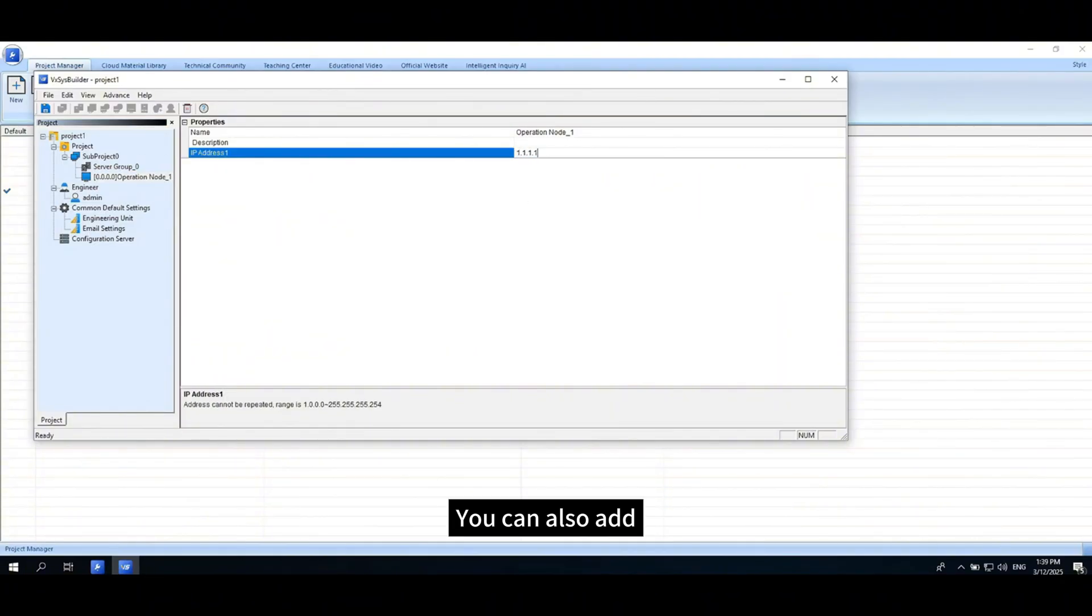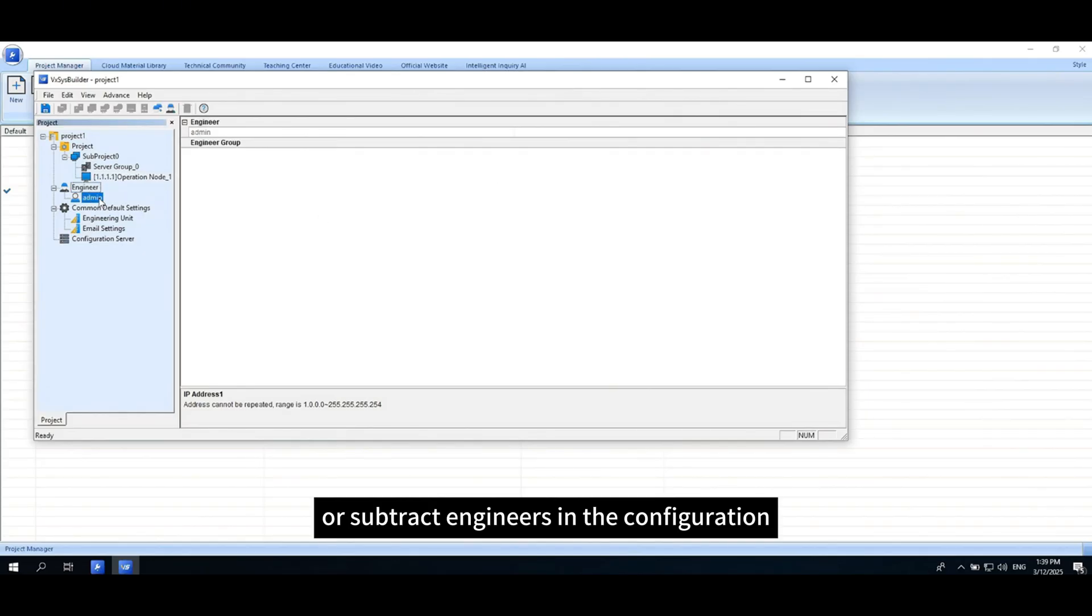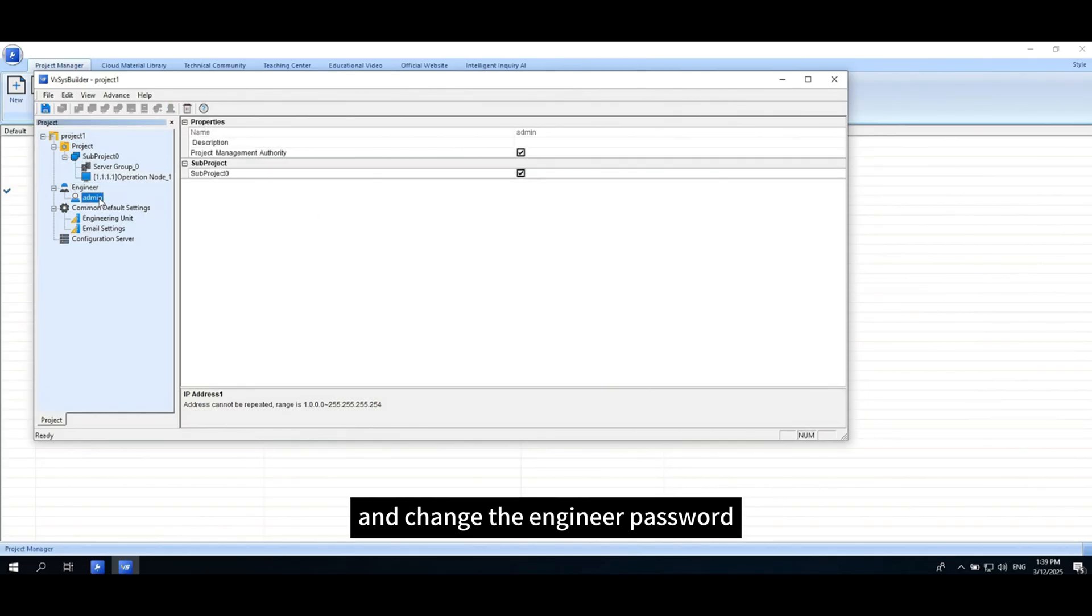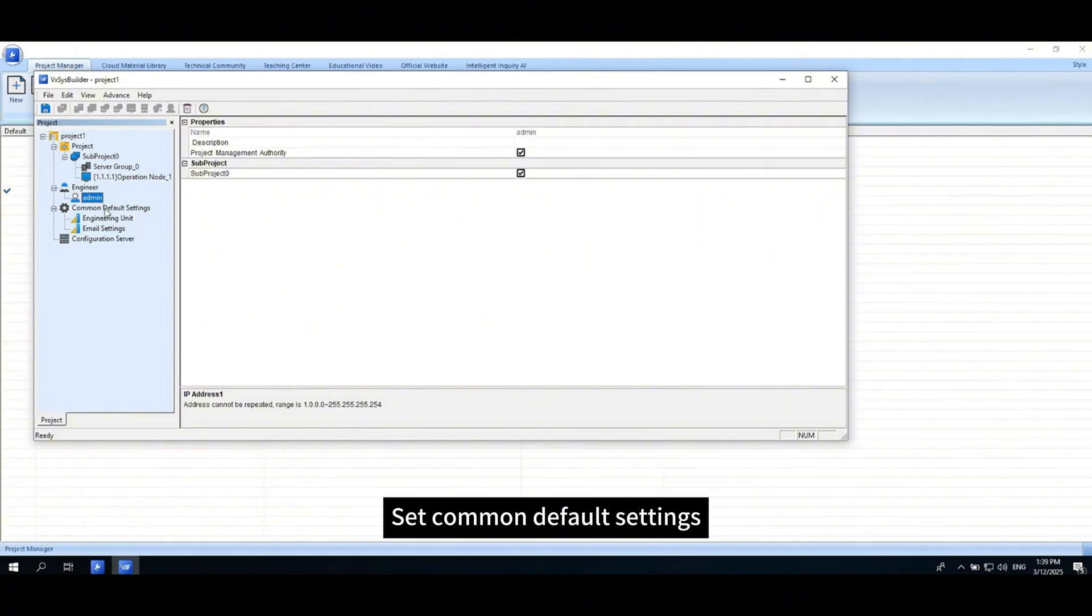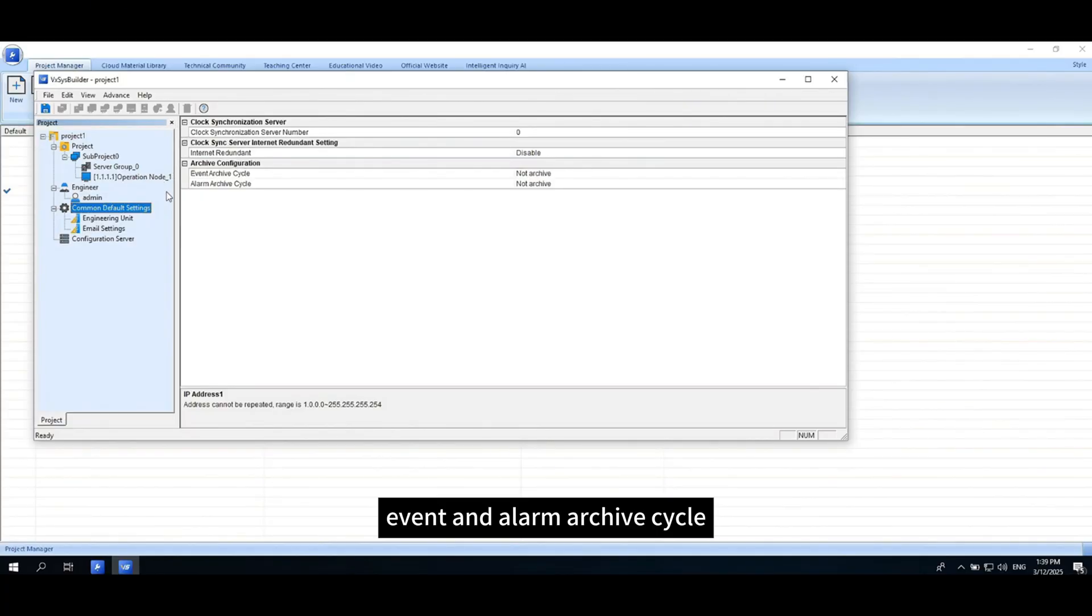You can also add or subtract engineers in the configuration and change the engineer password. Set common default settings, clock synchronization server, event and alarm archive cycle.